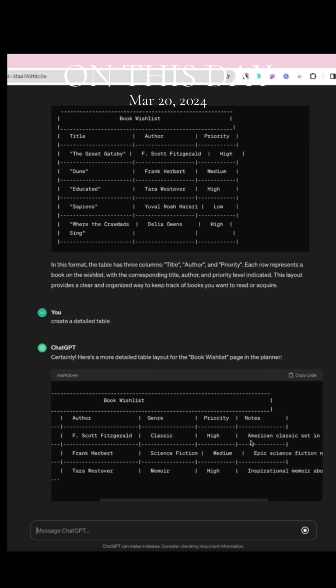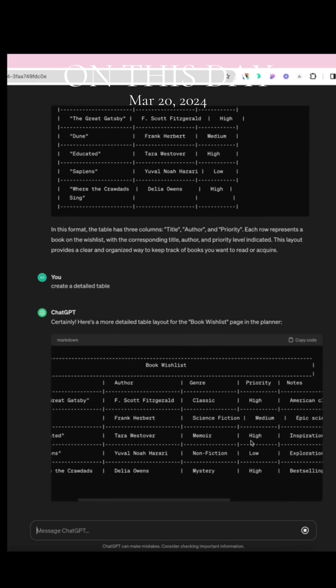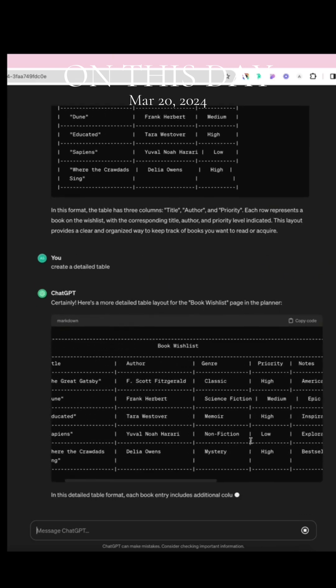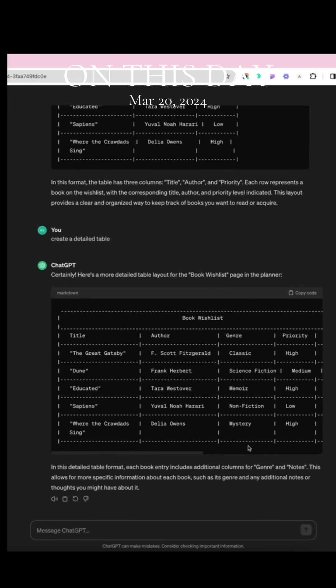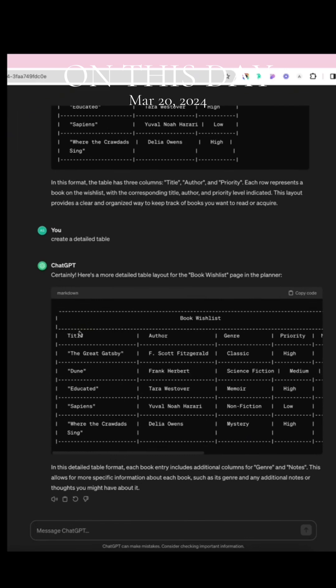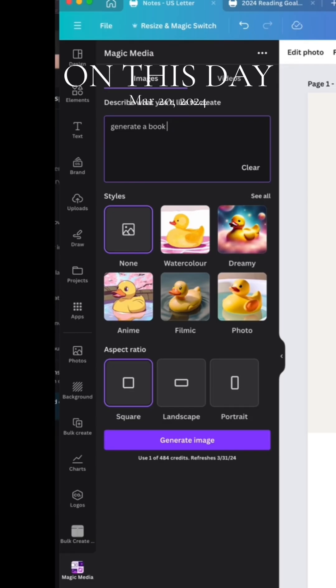Keep in mind, I'm using the paid version of ChatGPT. The free version doesn't actually format it into a table, but you could still copy the items individually and add them into your table in Canva.